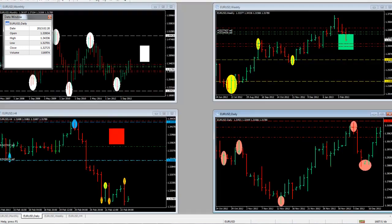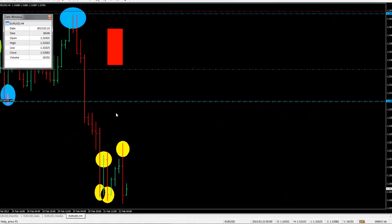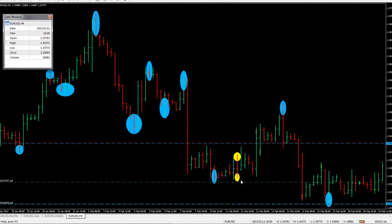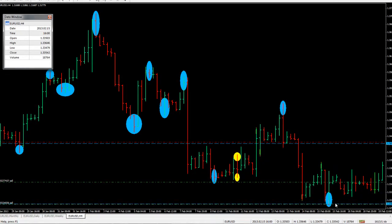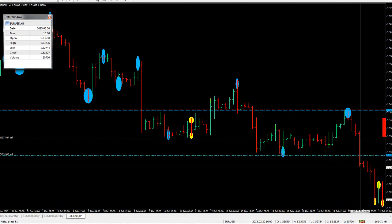I'm just going to go on to the 4-hour time frame and show you that opportunity that we did see. So, we can see that on the 15th of Feb, at 1.3303, there was a swing low being formed. And then on the 20th of Feb, we saw a break of that particular level.